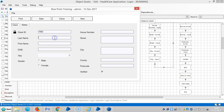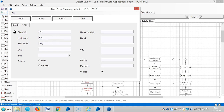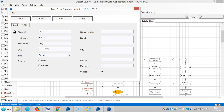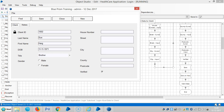Now it is sending the second record. This time the gender is going to be female from the Excel sheet.